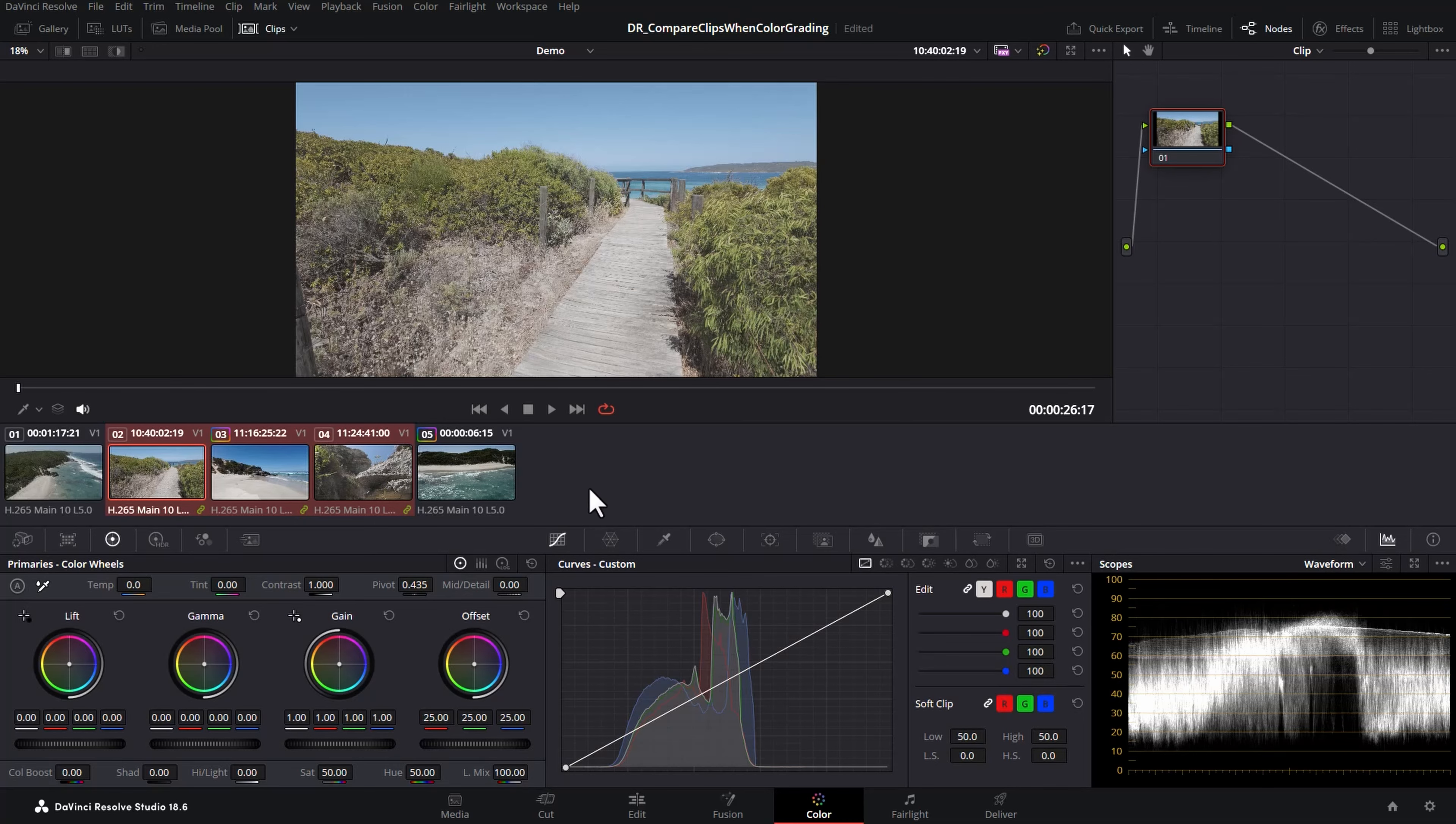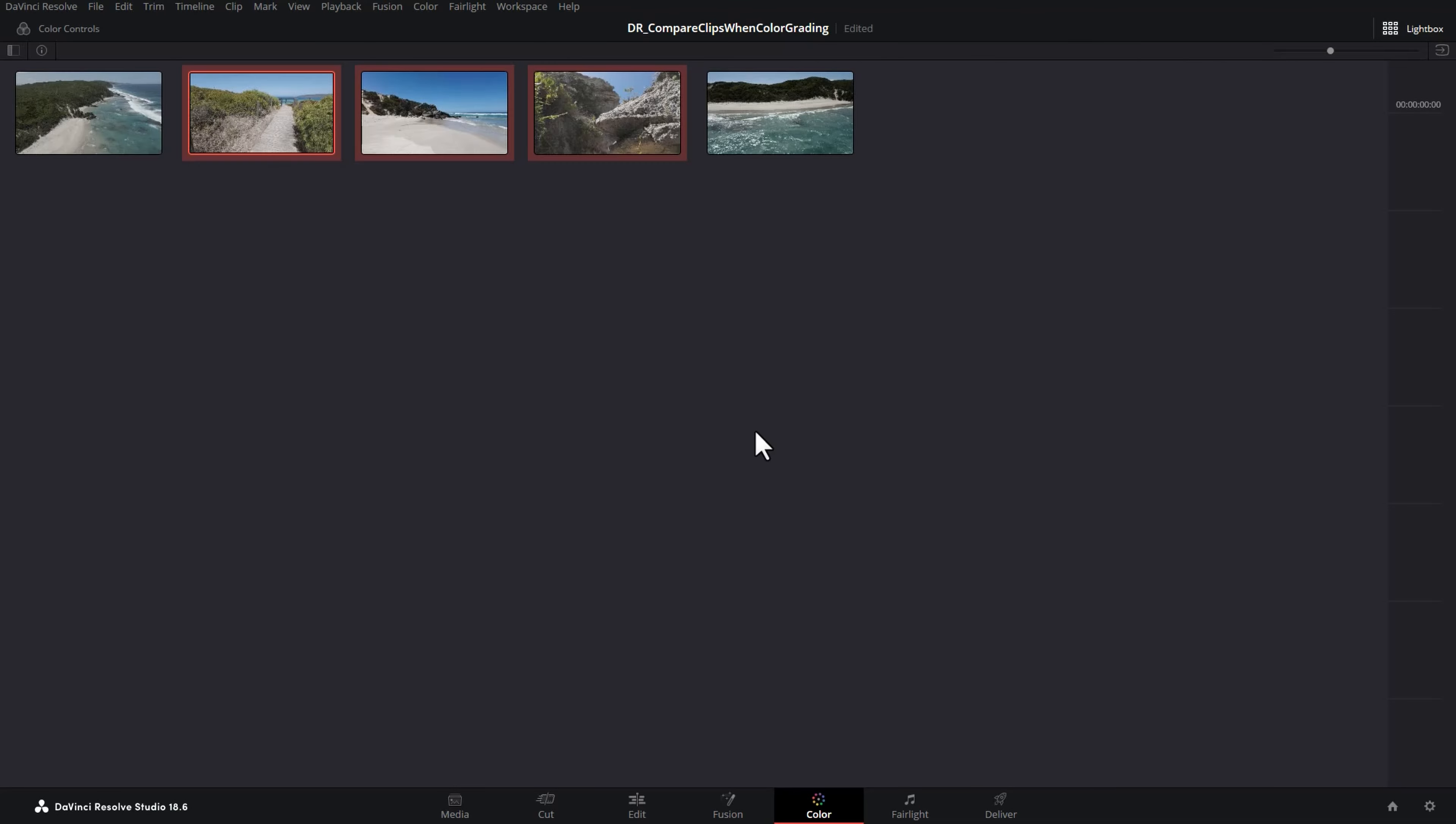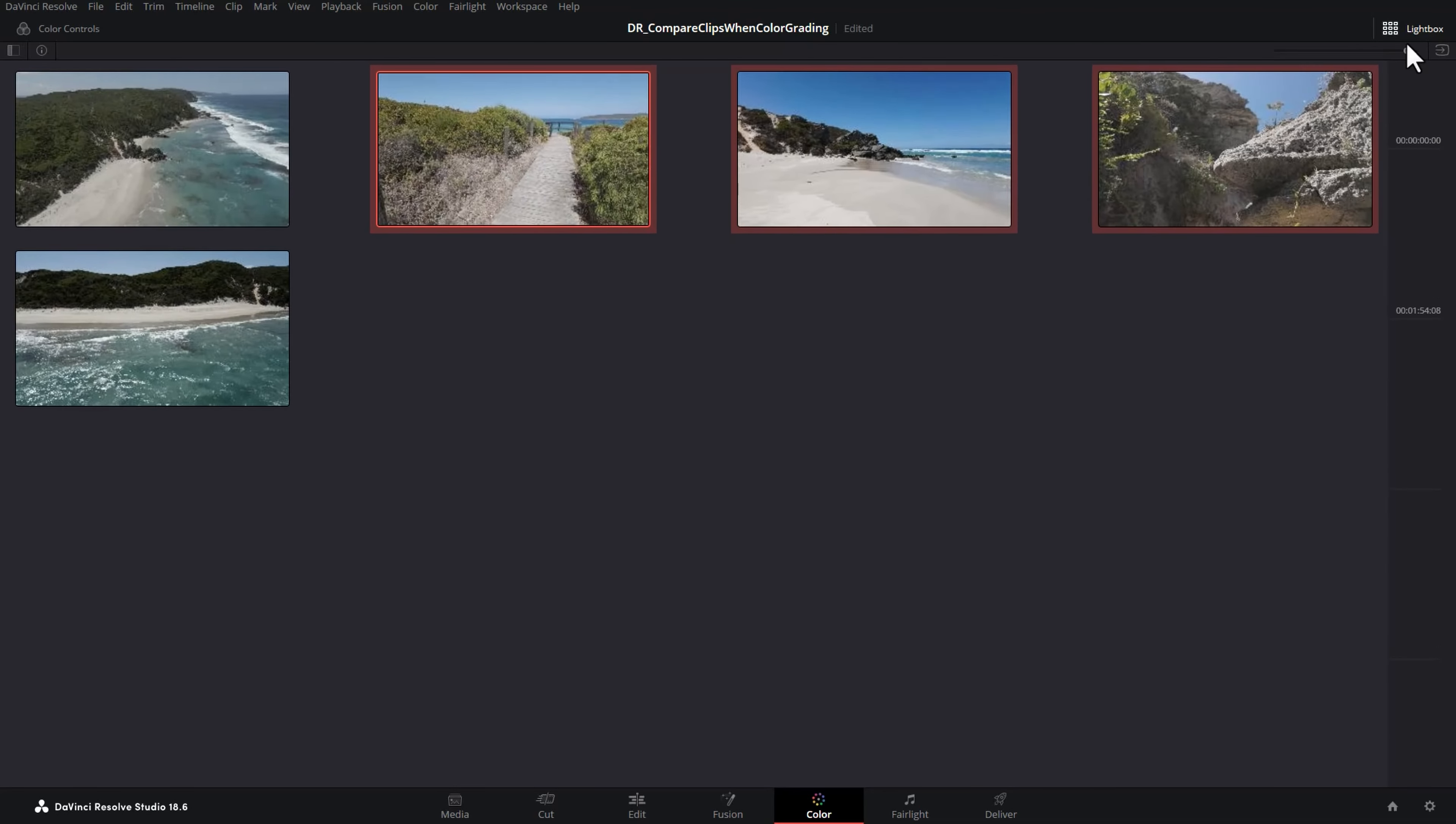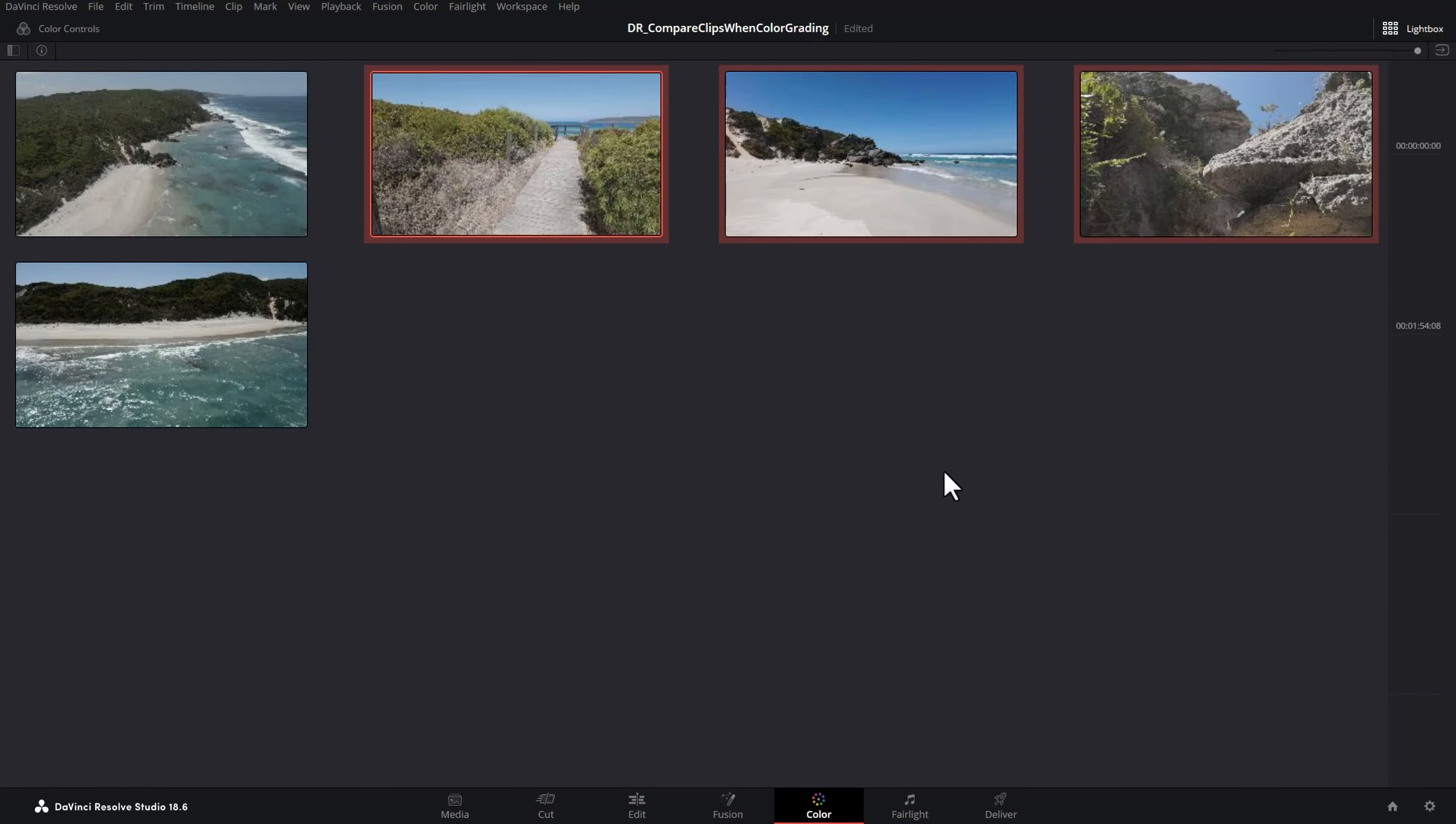Another really useful feature that a lot of people aren't even aware of is this light box. So I'm just going to click here to open the light box. You can zoom in or out of the thumbnails depending on how many clips you've got in the timeline, and this gives you a really quick overview of how all of the colors and all of the exposure are comparing against all of the clips in your timeline.